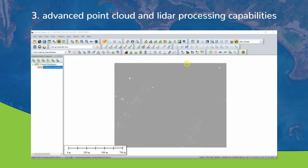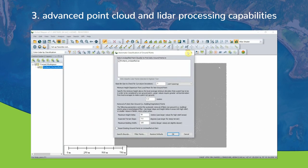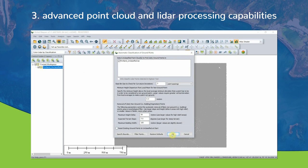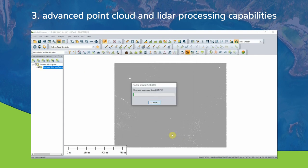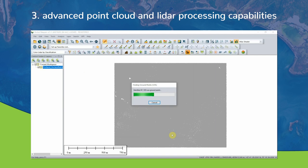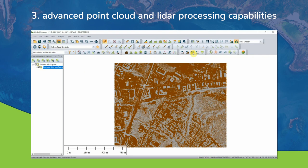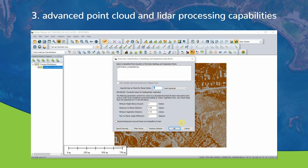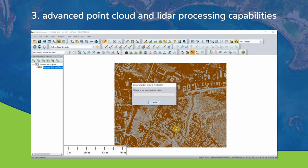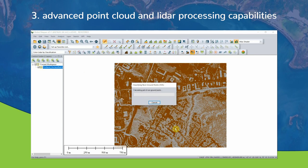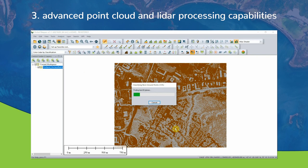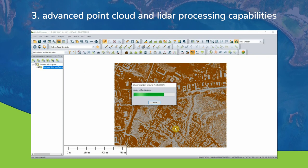Number three: advanced point cloud and LiDAR processing capabilities. The LiDAR module is an optional add-on to GlobalMapper that provides advanced point cloud processing tools, including pixels to points for photogrammetric point cloud creation from overlapping images from drones or UAVs. It also includes automatic point cloud classification, feature extraction, terrain hydro flattening, and much more.